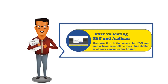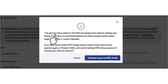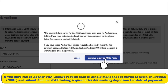It may also happen that the record of PAN and minor head code is there but the Chalan is already consumed for linking. In this case, you will see a pop-up message: Payment done earlier for this PAN has already been used for Aadhaar-PAN linking. If you have not submitted an Aadhaar-PAN linking request earlier, please lodge a grievance or contact the help desk. However, if you have raised the Aadhaar-PAN linkage request earlier, you are requested to make the fee payment again on the NSDL portal and submit the Aadhaar-PAN linking request 4-5 working days after the payment.